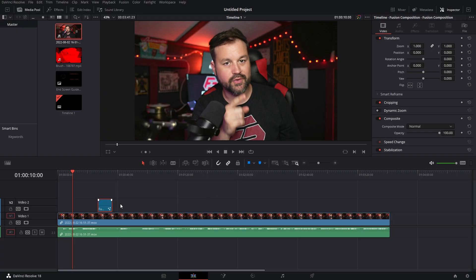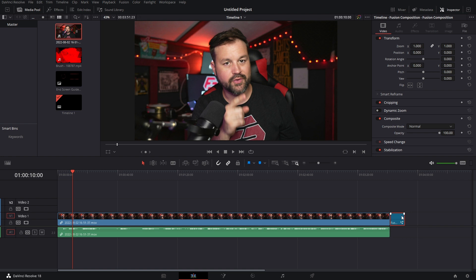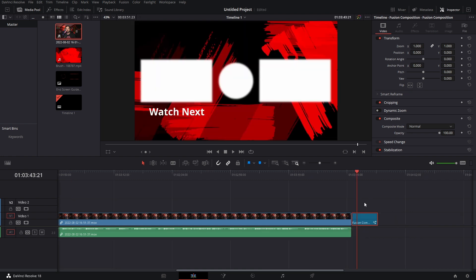Once you have your video all edited and ready in DaVinci Resolve, before you export, you want to take that template — the end card that you made — and put it at the end of your footage. Grab that and slap it right at the end. Now export it. I'm not going to go over any of the exporting settings, but if you want a video on that, let me know.